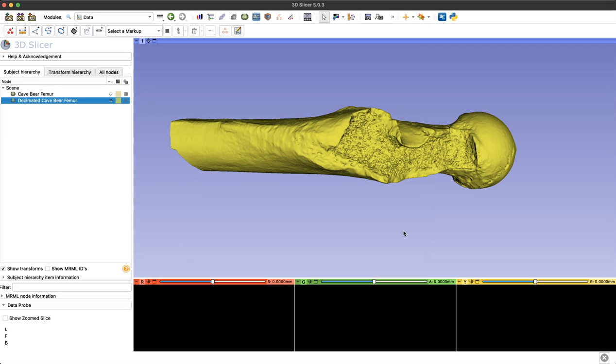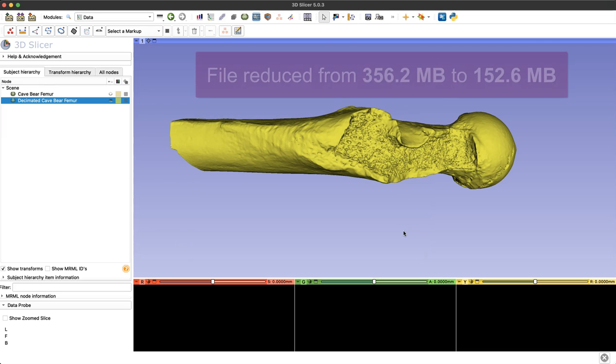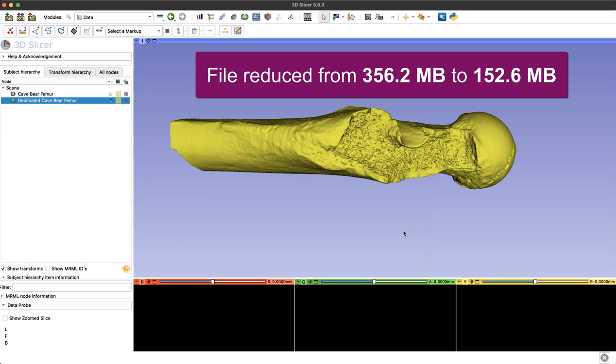Now I've checked our model and our file size was reduced from 356.2 megabytes to 152.6 megabytes.